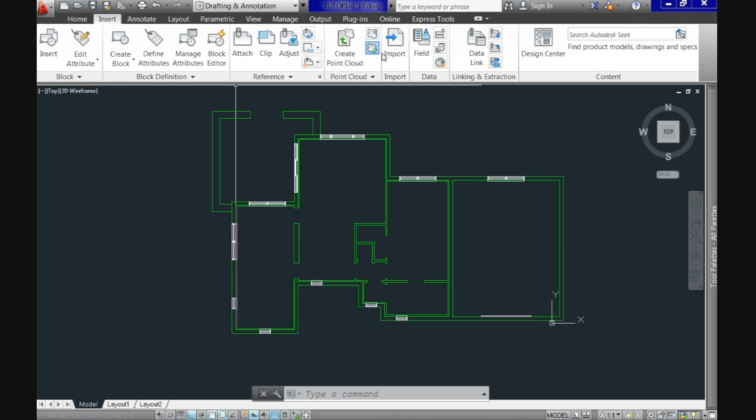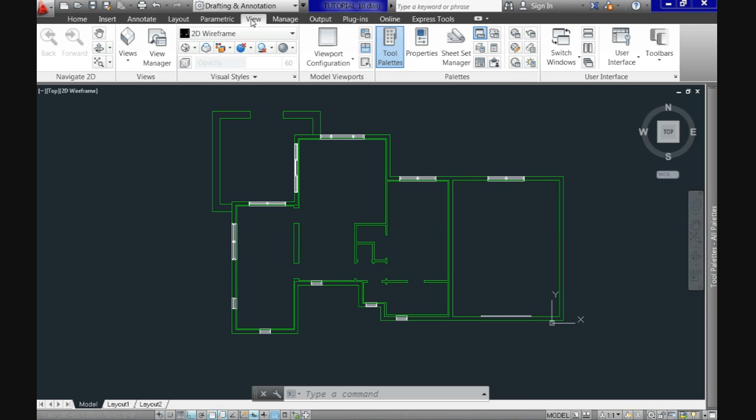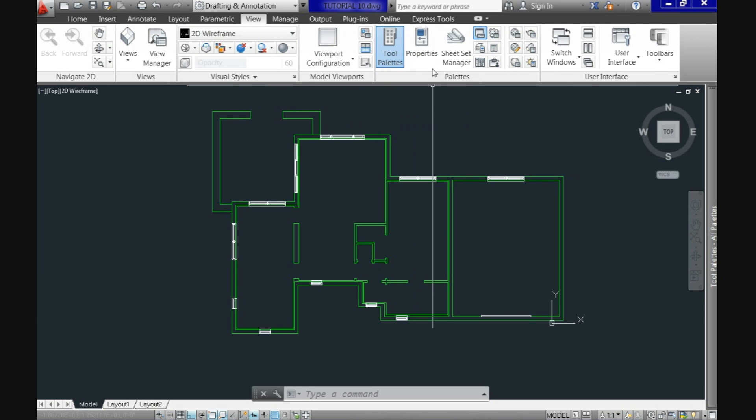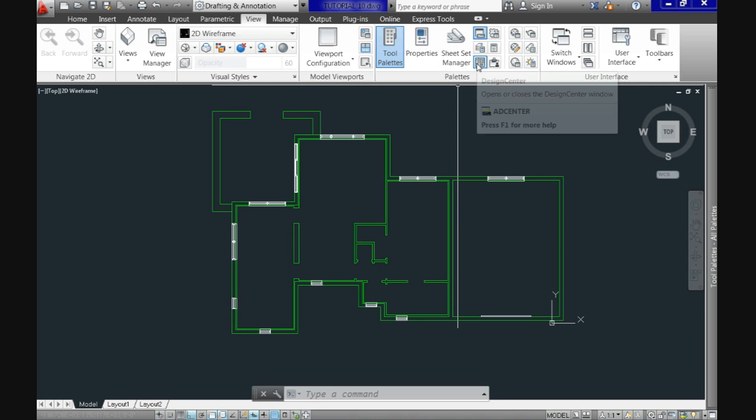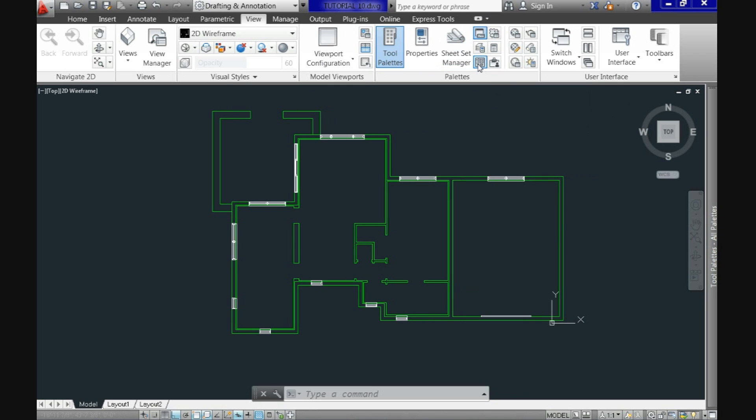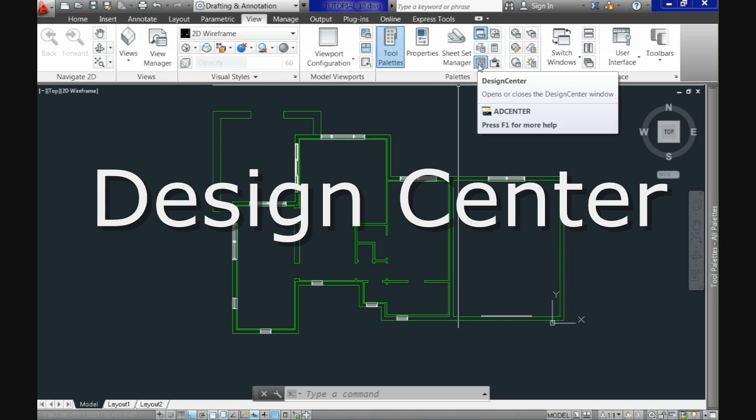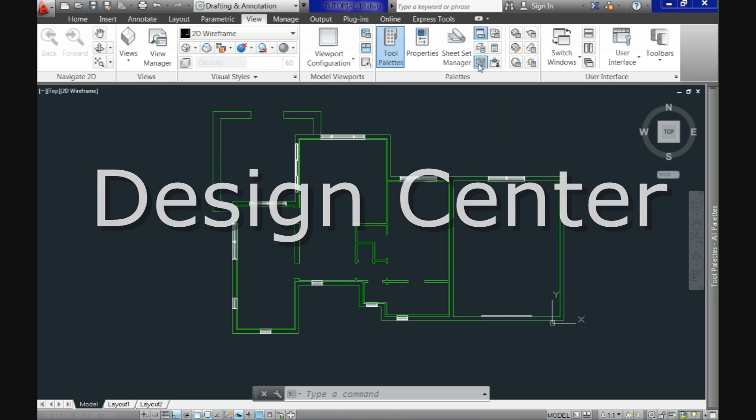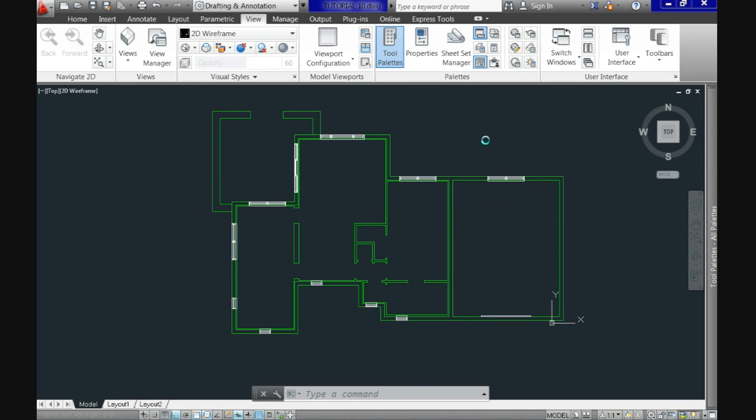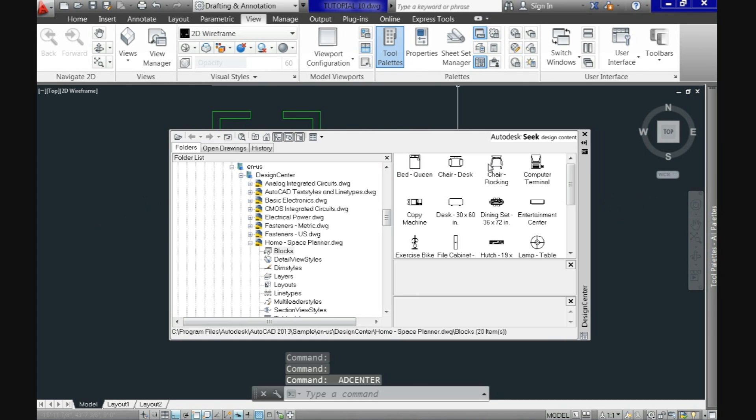To access the design center we go to the view tab in the palettes module and down here we have the icon for it, so let's click it and this is a powerful tool which allows you to use content from one drawing into your current drawing.